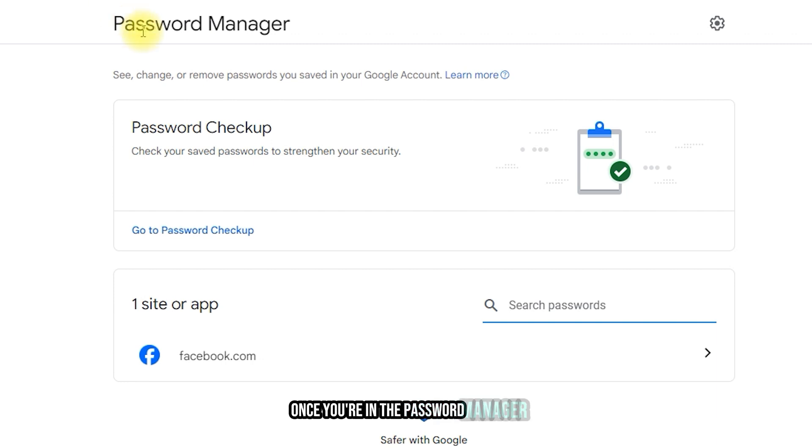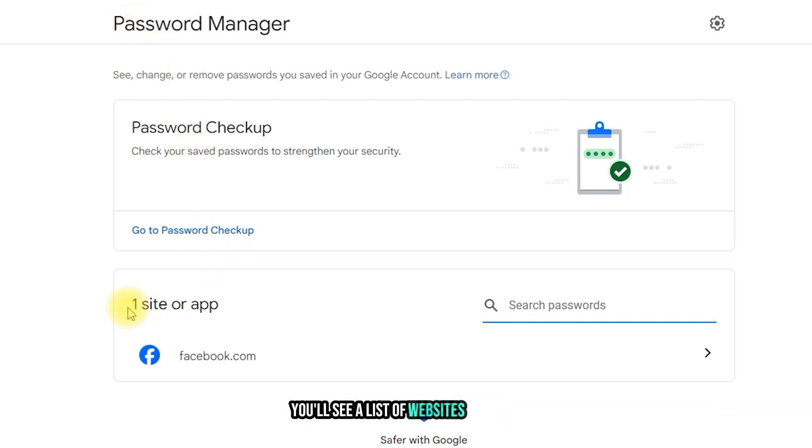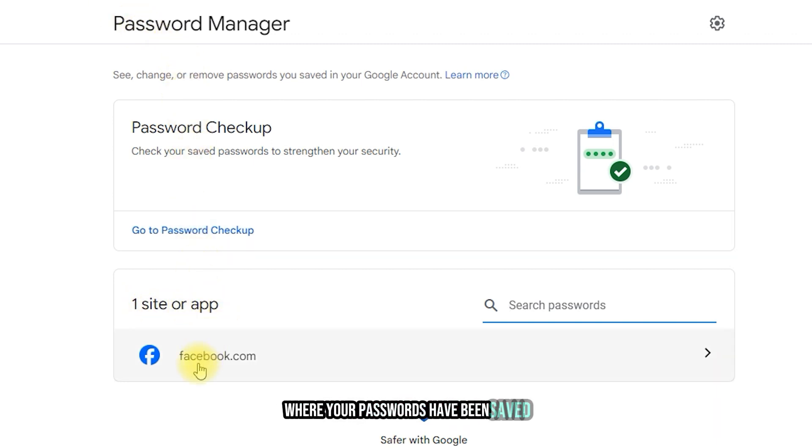Once you're in the Password Manager, you'll see a list of websites and apps where your passwords have been saved.